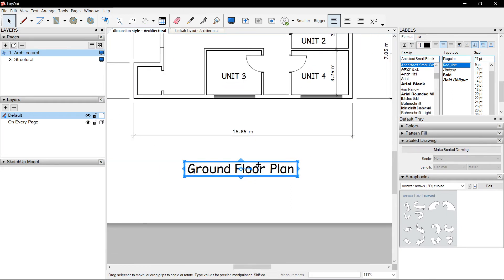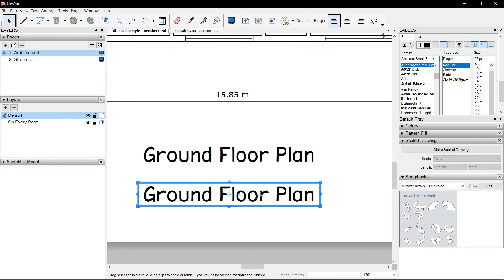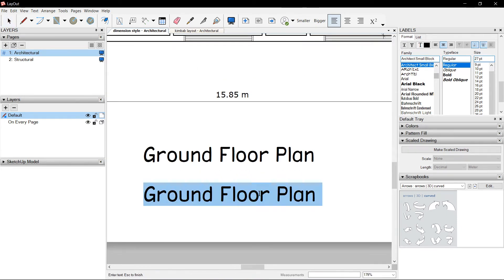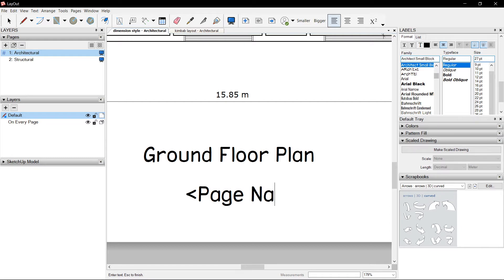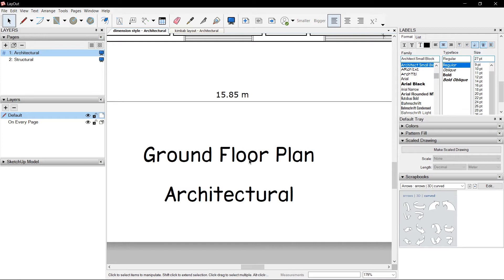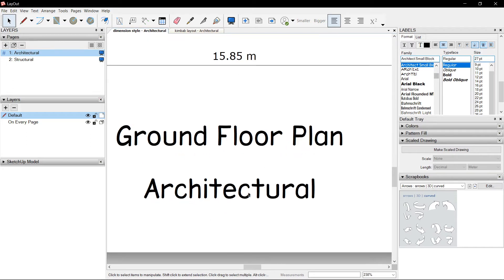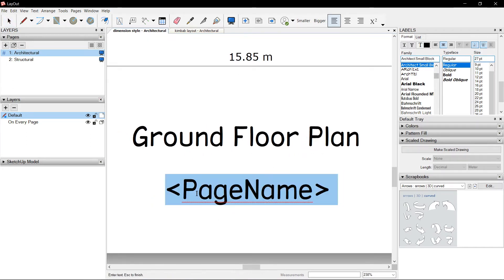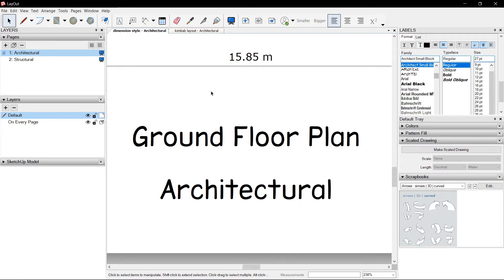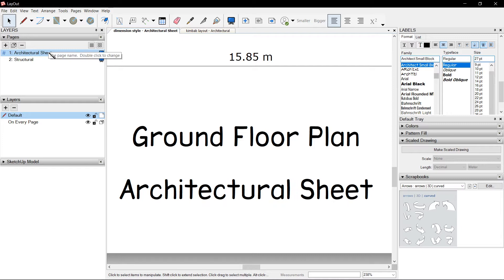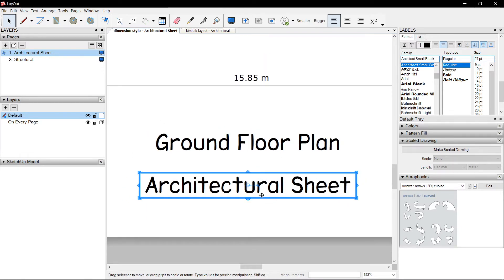Making a copy of this, I could put a code that says PageName, no space. So what this does, it becomes an auto text. PageName follows the name of the page number one, which is Architectural. So if I rename that to Architectural Sheet, it gets renamed automatically.